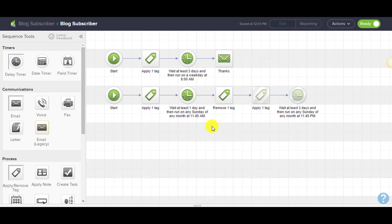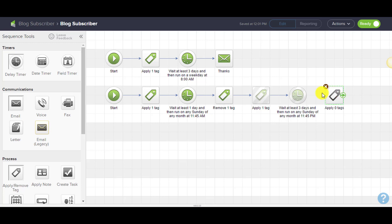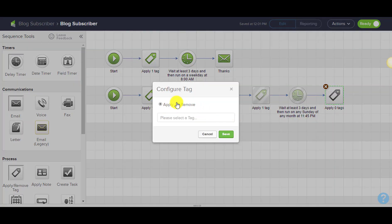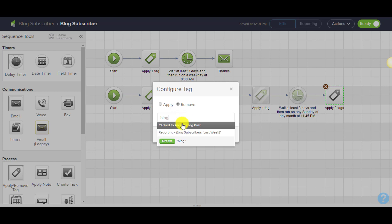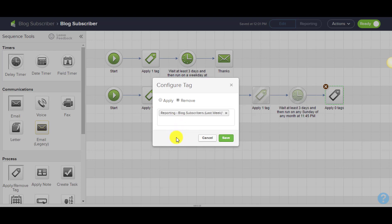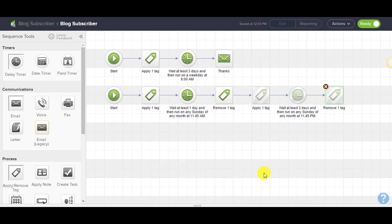Then we will remove that blog subscribers last week tag. By applying and removing tags you can pretty easily set up the reports that you're looking for. I could do the same concept with this month, last month—if you want to get into date timers you could do quarters.